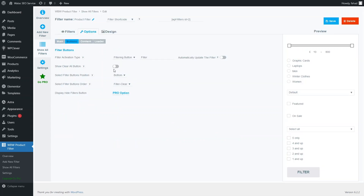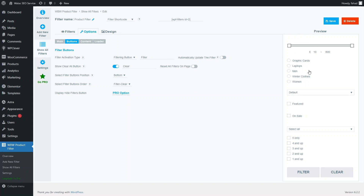Let's go into the Buttons section. This shows the clear button. You can also see the filter activation type — right now it is set to filtering button, so whenever I apply a filtration, I have to click the filter button. But if you want to filter the data automatically, you can enable that option here.